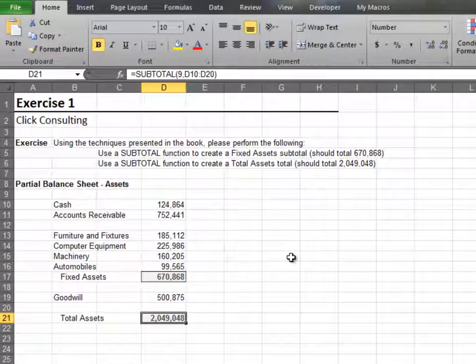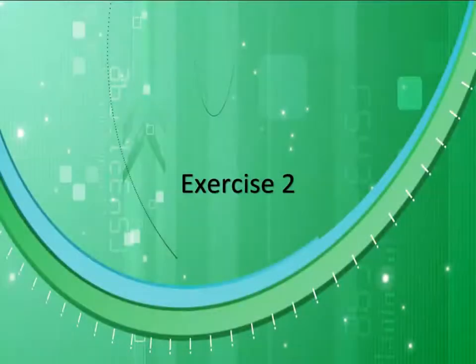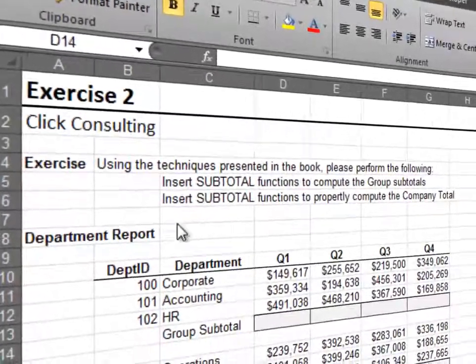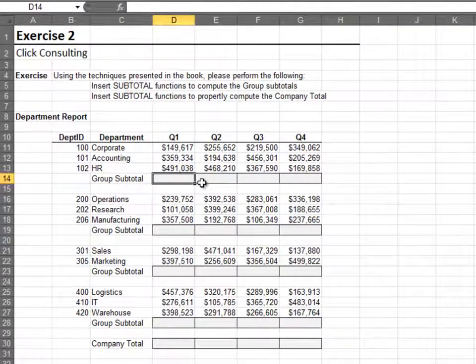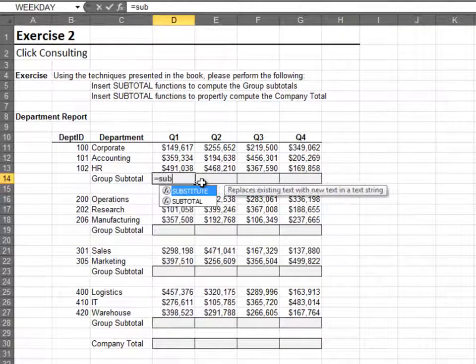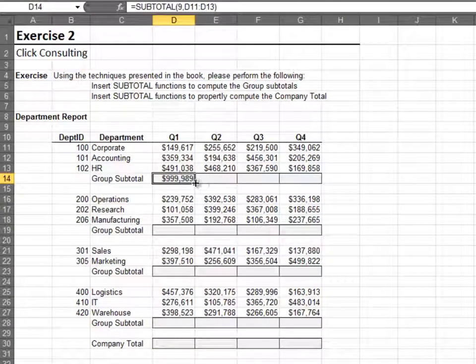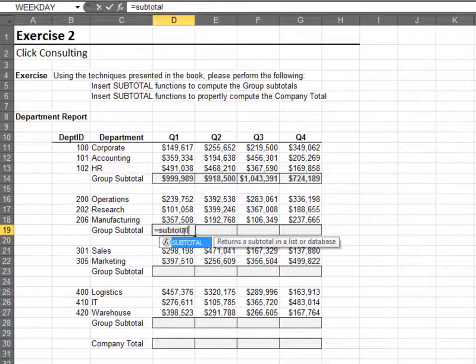Using the SUBTOTAL function in your workbooks will improve efficiency and reduce errors. In this exercise we use the SUBTOTAL function to compute departmental group subtotals. Write the first SUBTOTAL function and fill it right — now I'll quickly do the others.